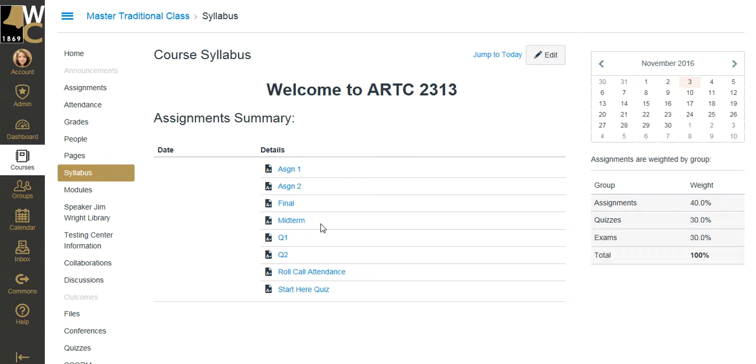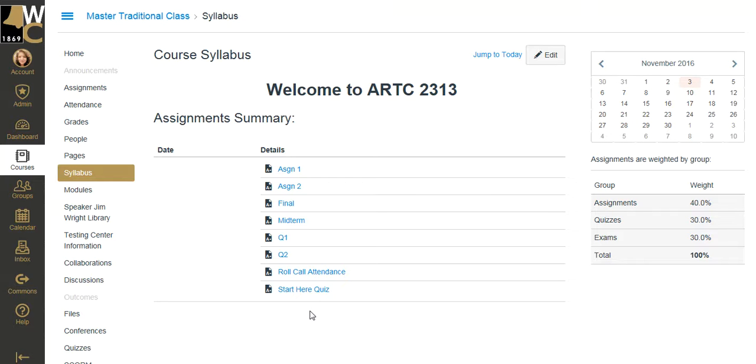The assignment summary is based on the assignments created in this course, so if you add assignments or remove assignments, this will update automatically, and it is the only way to change what you see here in the bottom assignment summary area.